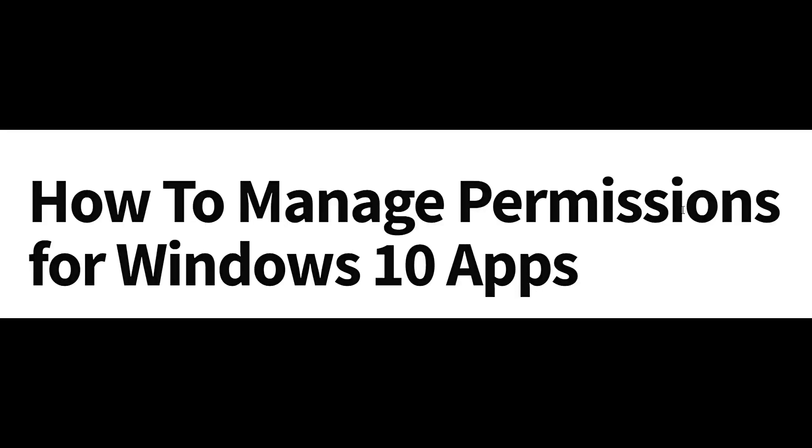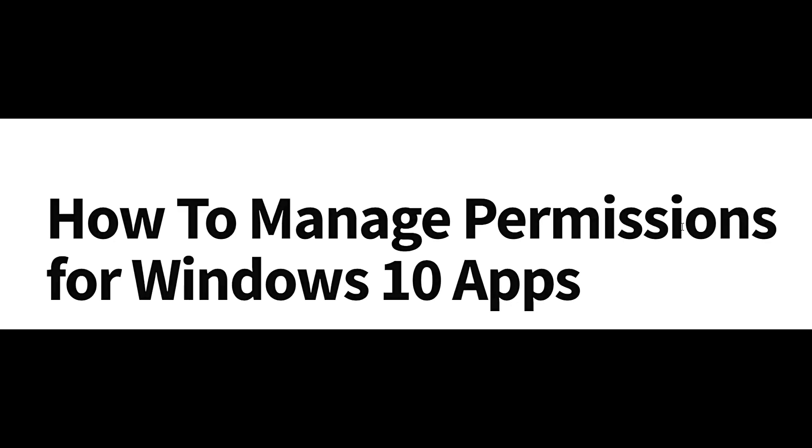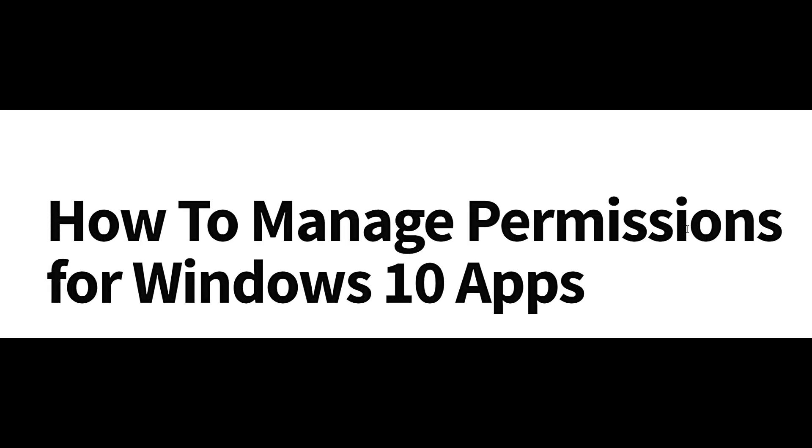From changing privacy options for apps, to which apps should access your location, camera, or microphone - let's see how to manage app permissions in Windows 10.